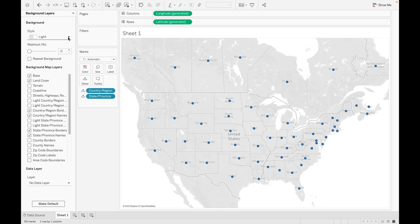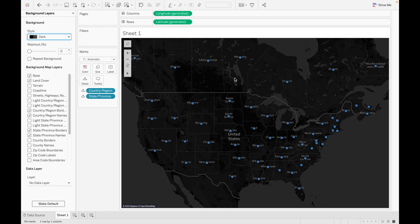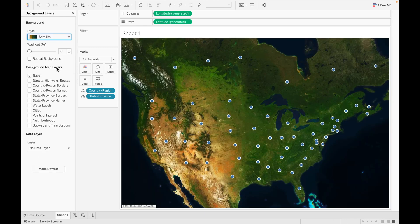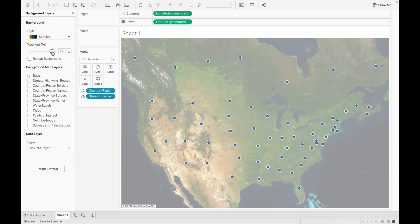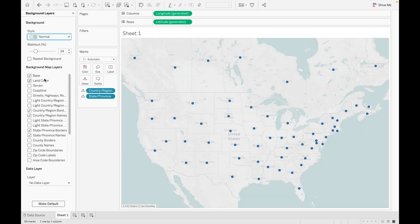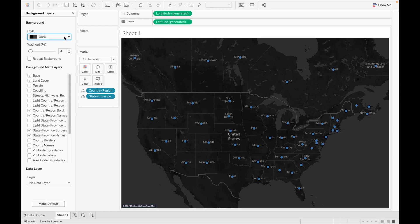In Background Layers you can change the style of the map. The available styles are Light, Normal, Dark, Street, Outdoors, and Satellite. For example, clicking Dark changes the map background to black. You can also try Street view, Outdoors, Satellite, and Washout. The background map layers options change depending on the style chosen — for Normal, base land and country layers are selected; for Dark, different layers are selected.